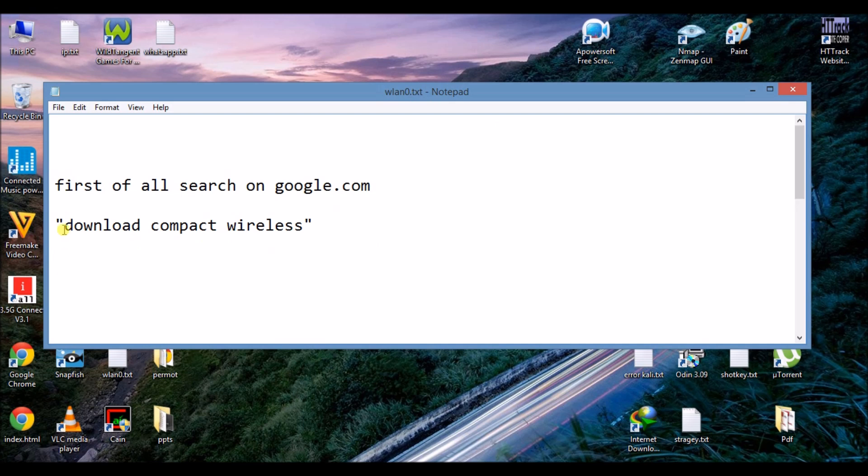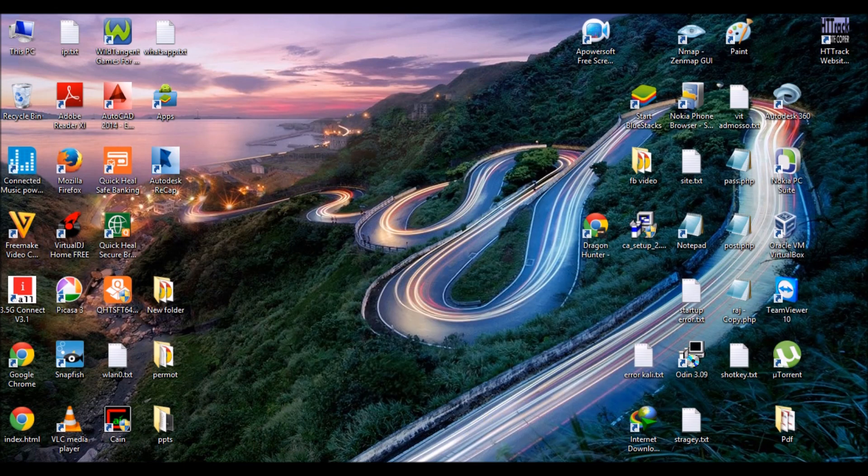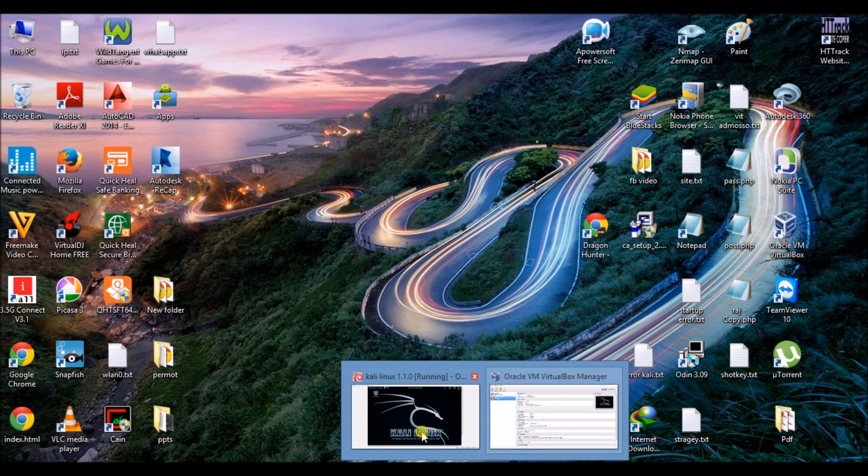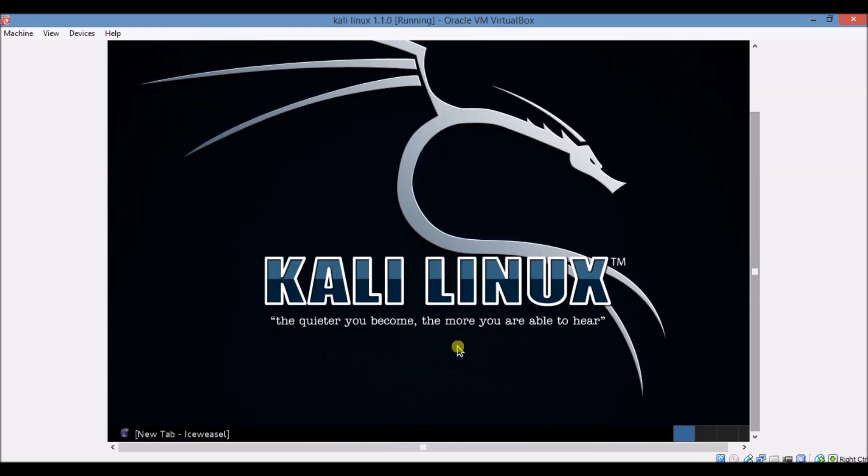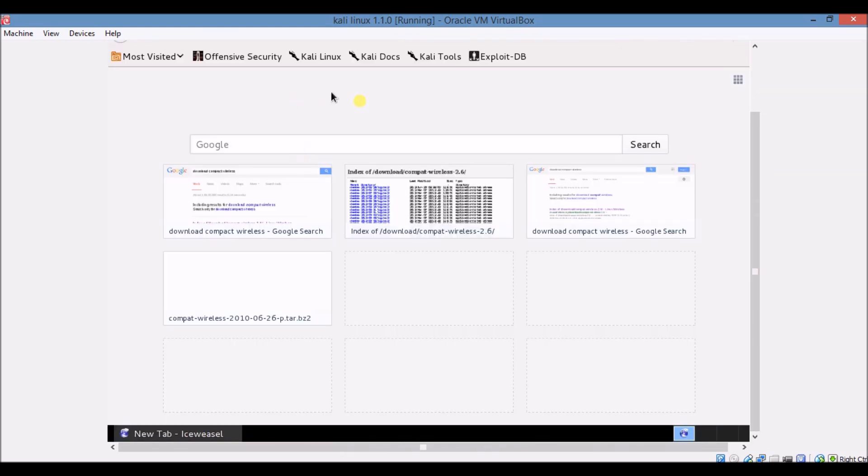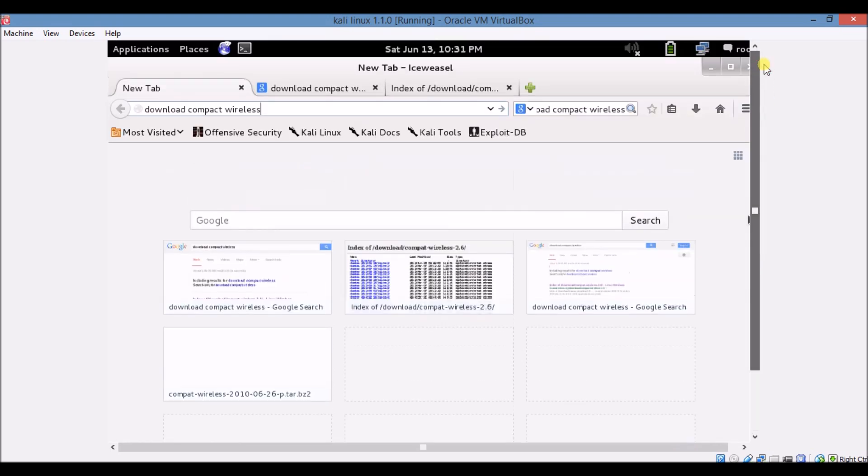Type there download compact wireless. Now follow me. First of all, this is your Kali Linux virtual machine. Now click on this browser. Then your browser will open, open your Kali Linux browser.